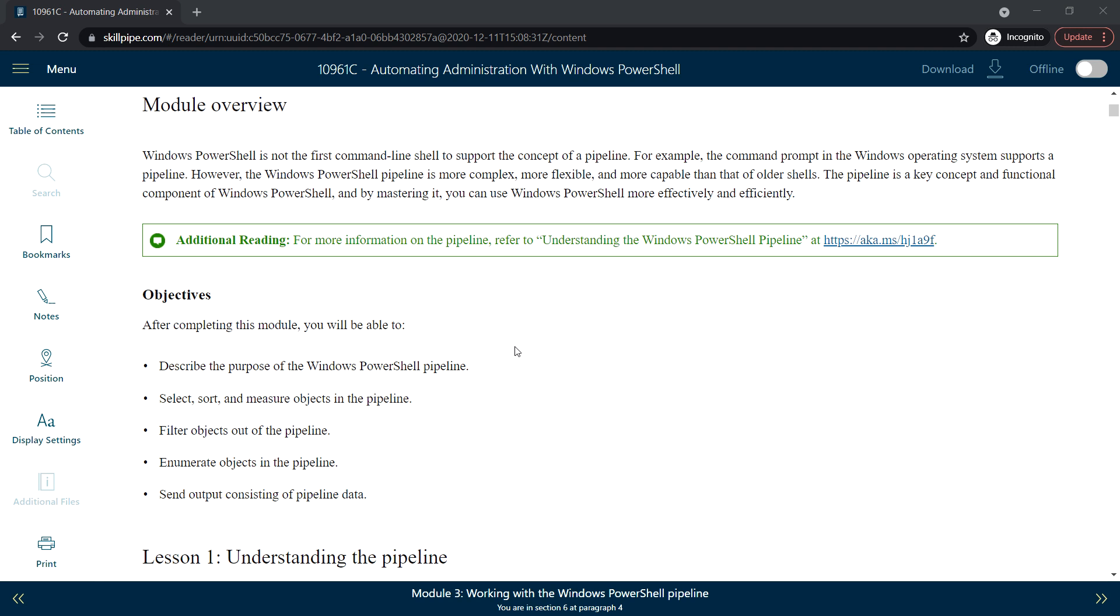In the module overview, Windows PowerShell is not the first command line shell to support the concept of pipeline. The command prompt in Windows operating system already supports the pipeline. However, the Windows PowerShell pipeline is more complex, more flexible, and more capable than older shells.